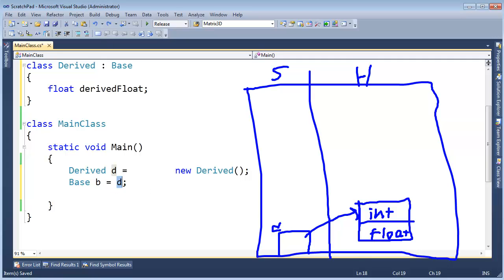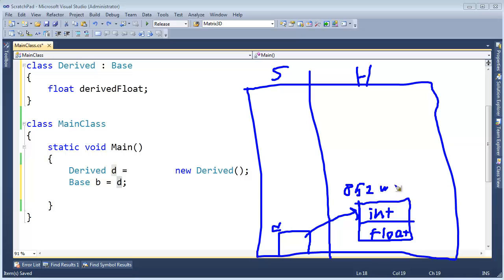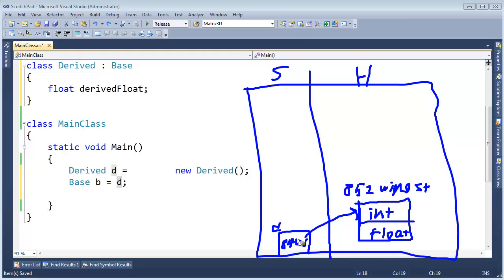D is really a derived reference, but the compiler has to convert this reference to that reference. What does that mean? What physically happens inside your computer? What bits change? I'll tell you, nothing changes. It's still an address.